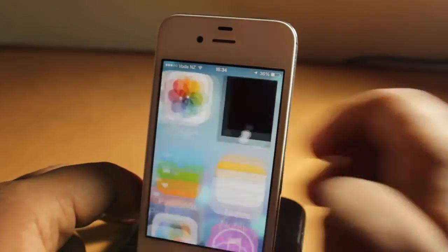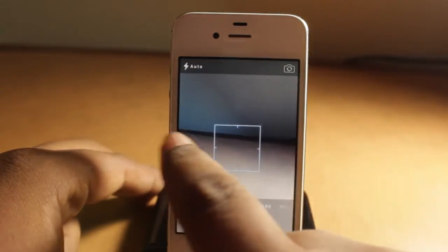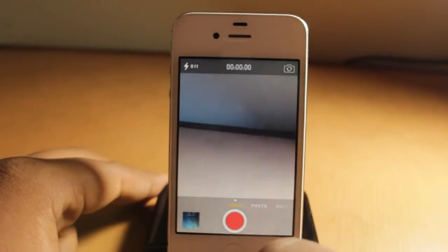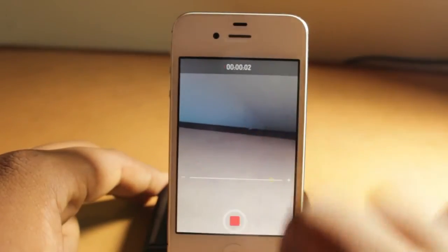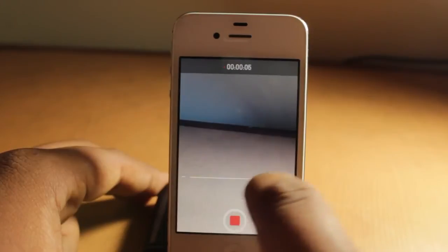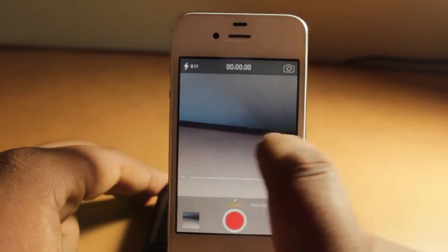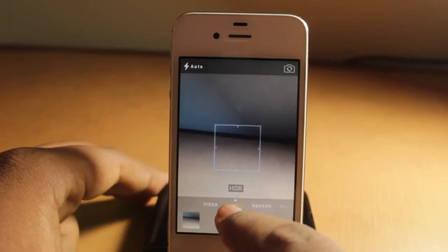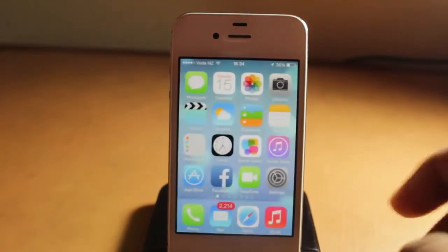Another nice addition — when you go into the camera app and swipe left to go to recording, for the first time you can zoom while you're recording. I pinch and you can see the zoom slider — I'm zooming while I'm recording video. That's a very nice addition if you want to zoom in close.